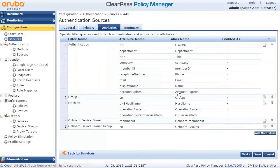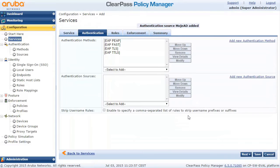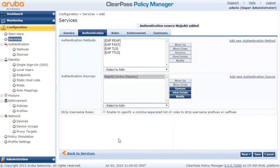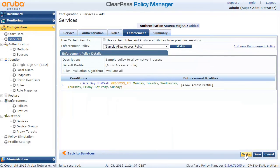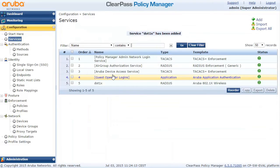Let's click Next. There are some other attributes which are synchronized; I'll keep them on defaults, check the summary, and I'm fine with this. A new Authentication Source has been added — Active Directory. We're not going to use any roles or enforcements, so let's review the summary and we're done configuring our service.